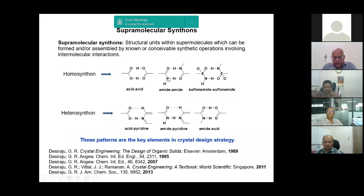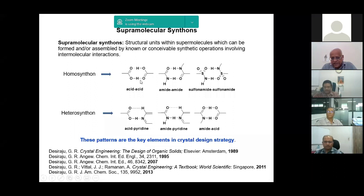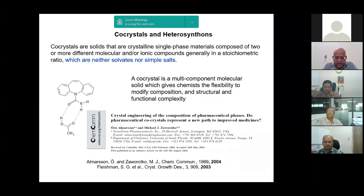A homosynthon means the two portions that recognize each other are the same — for example, acid-acid. A heterosynthon means the two portions that recognize each other are different — for example, acid on one side and amide on the other. When these different things recognize each other, it becomes more interesting, as we shall see in the next slide. This brings us to the idea of co-crystals.